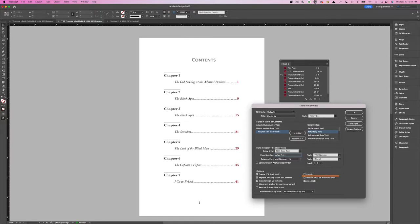Run In: select this option if you want all TOC entries to run into one single paragraph. Replace Existing Table of Contents: select this to replace all existing tables of contents in the document; deselect it if you want to generate a new table of contents in the same document, such as a list of figures. Include Text on Hidden Layers: select this only if you want paragraphs on hidden layers to be included — useful for lists of advertisers or illustrations that may not appear as visible text; otherwise leave it unselected.